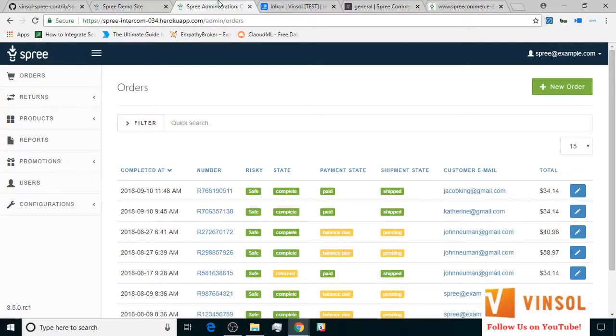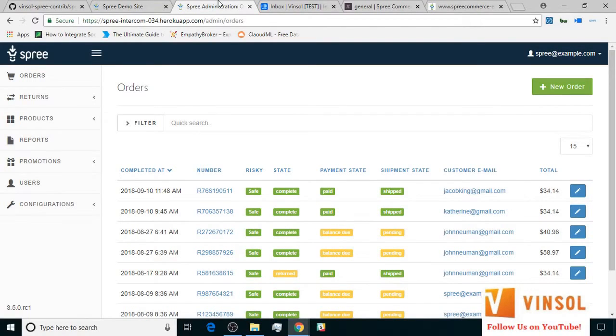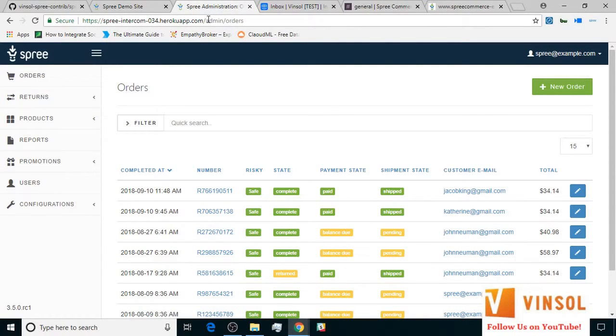For the purpose of this tutorial, I have already deployed the extension on Heroku and logged in with the admin credentials. Here we have the admin backend in front of us. You can access the admin backend by appending admin slash orders to the address of your Spree commerce store.